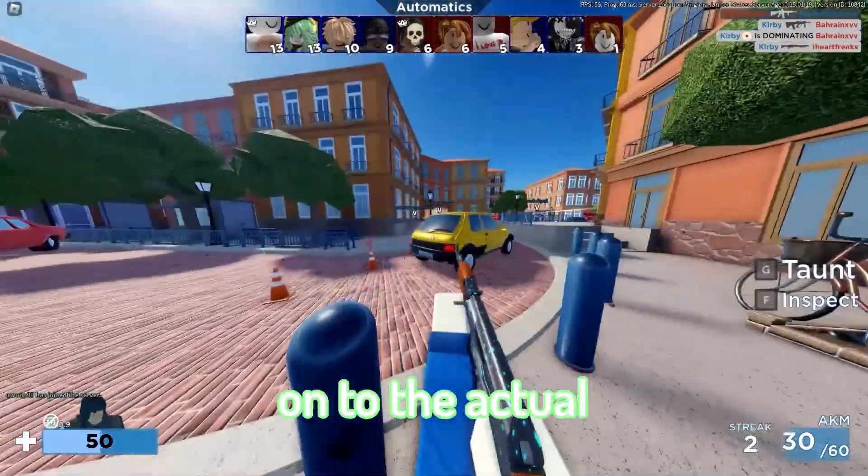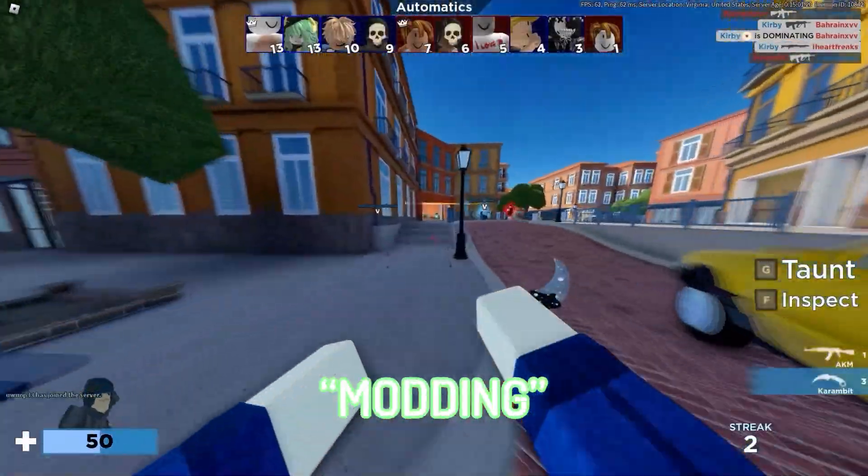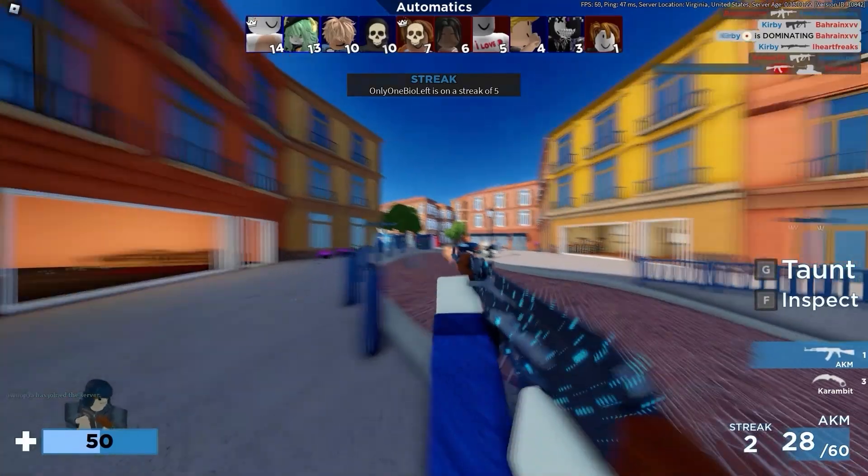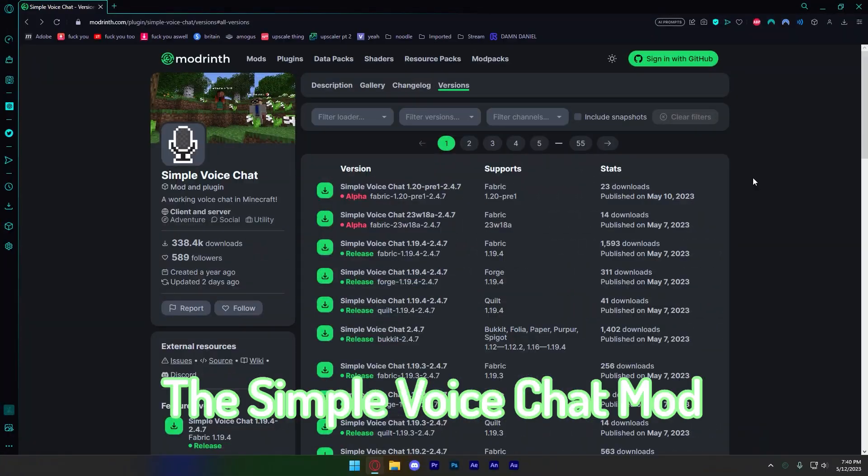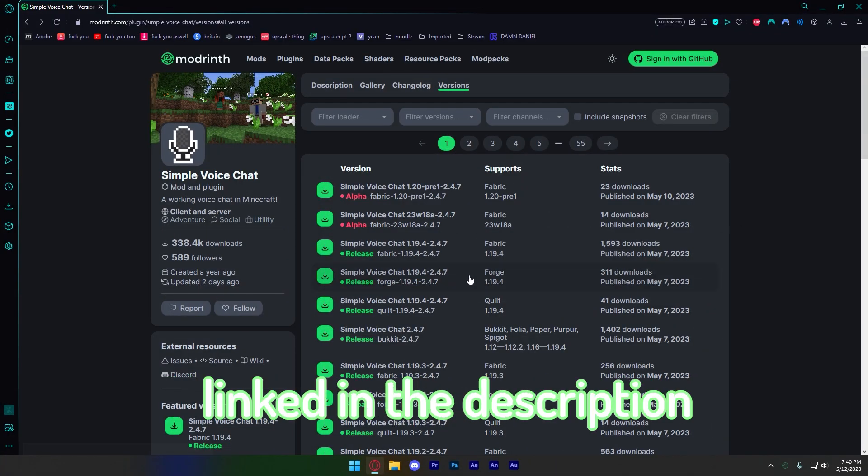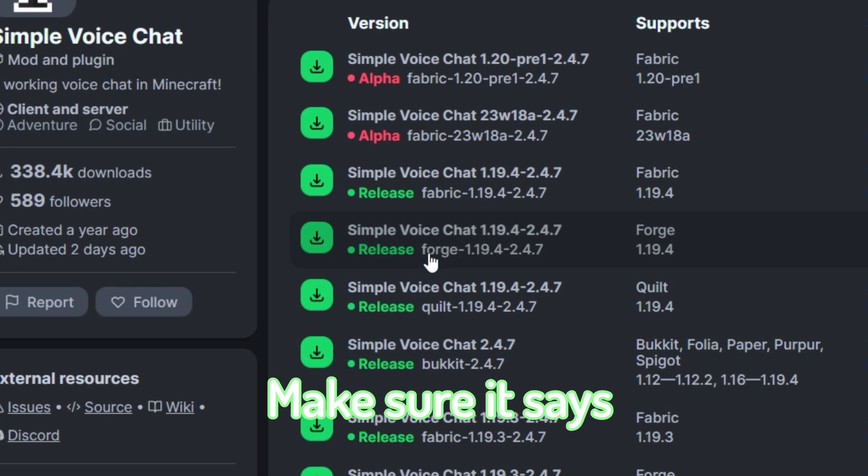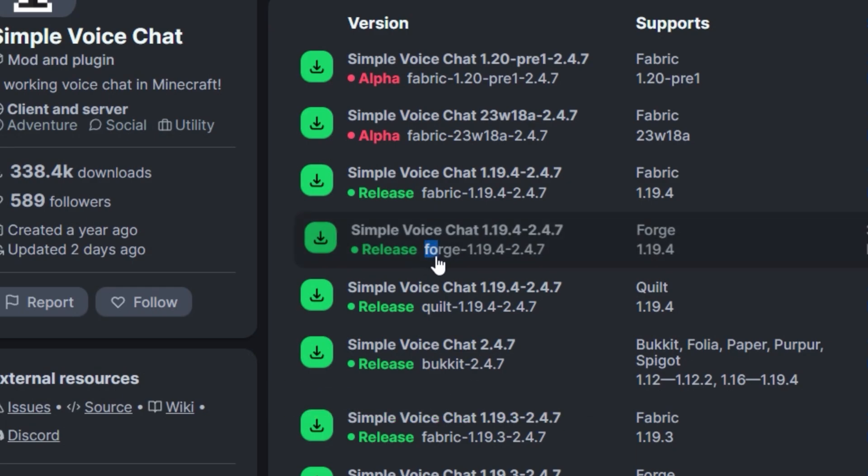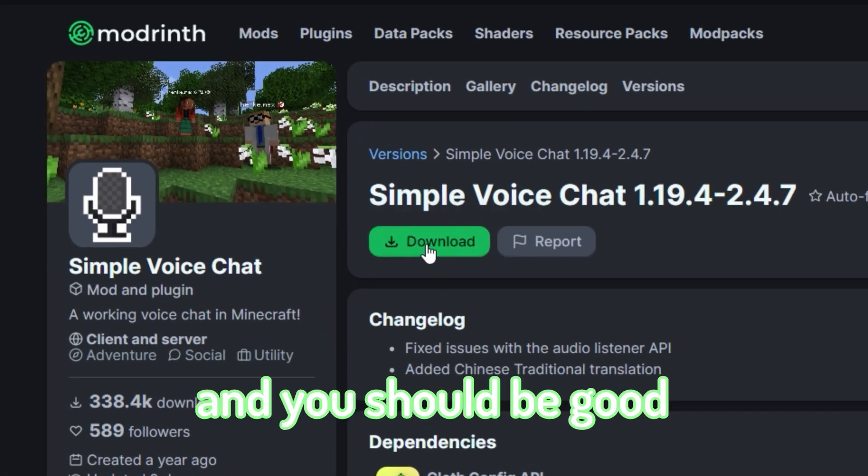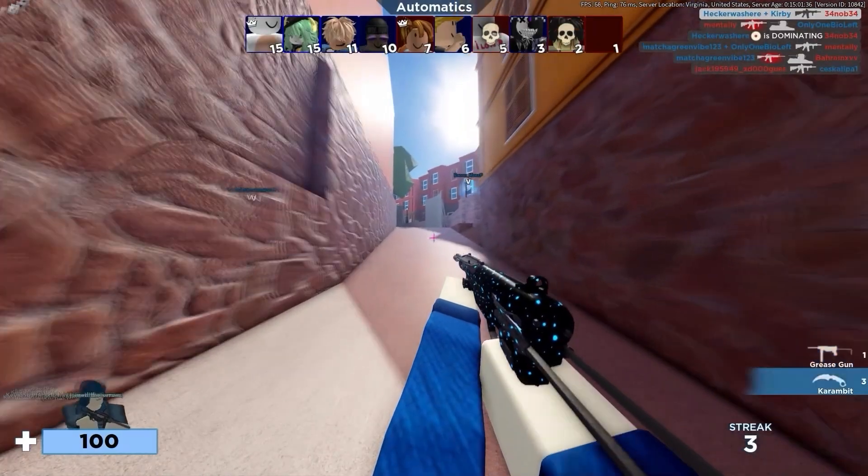Finally, onto the actual modding part. Download the simple voice chat mod, again linked in the description. Make sure it says Forge hyphen 1.19.4 hyphen 2.4.7. Click on the download button, and you should be good for this part.